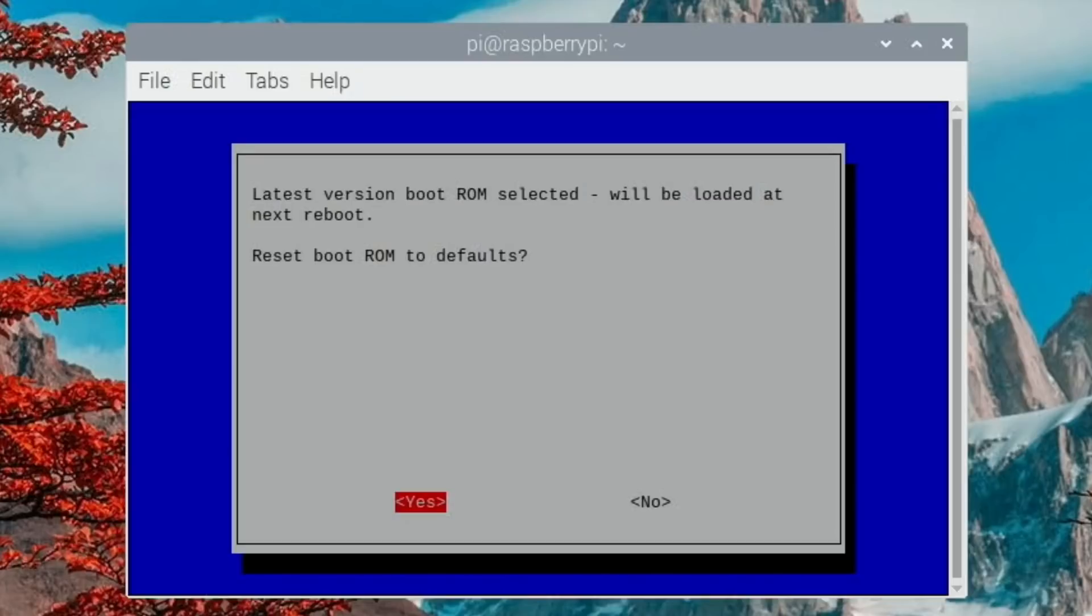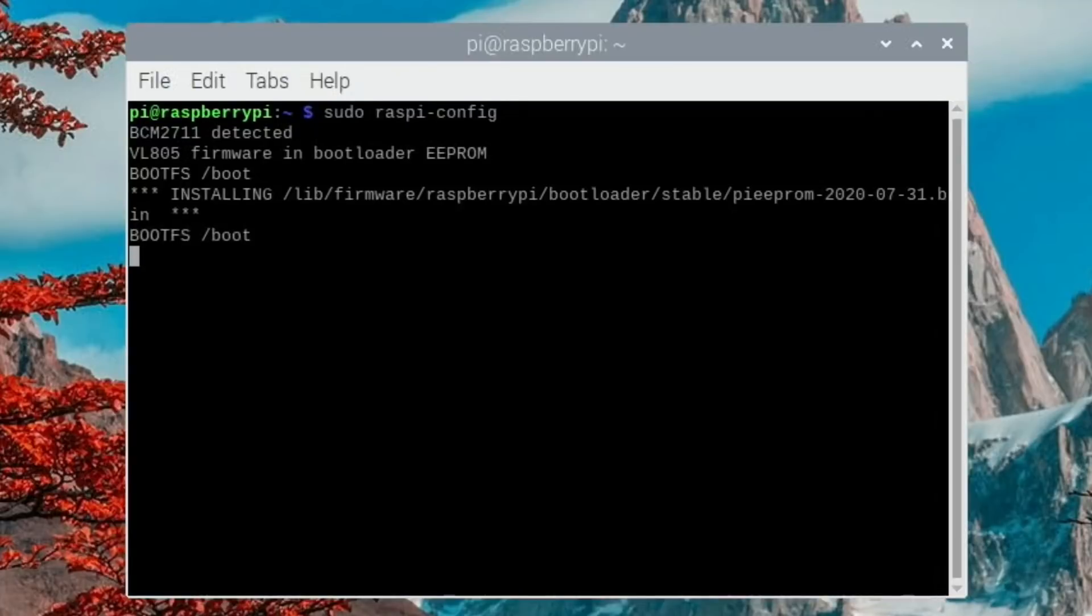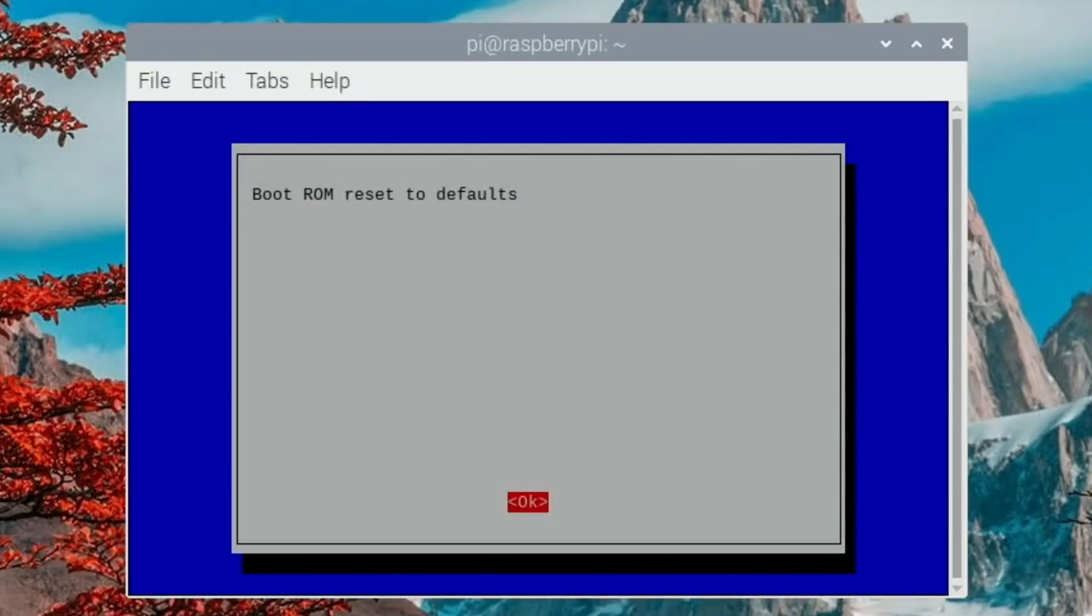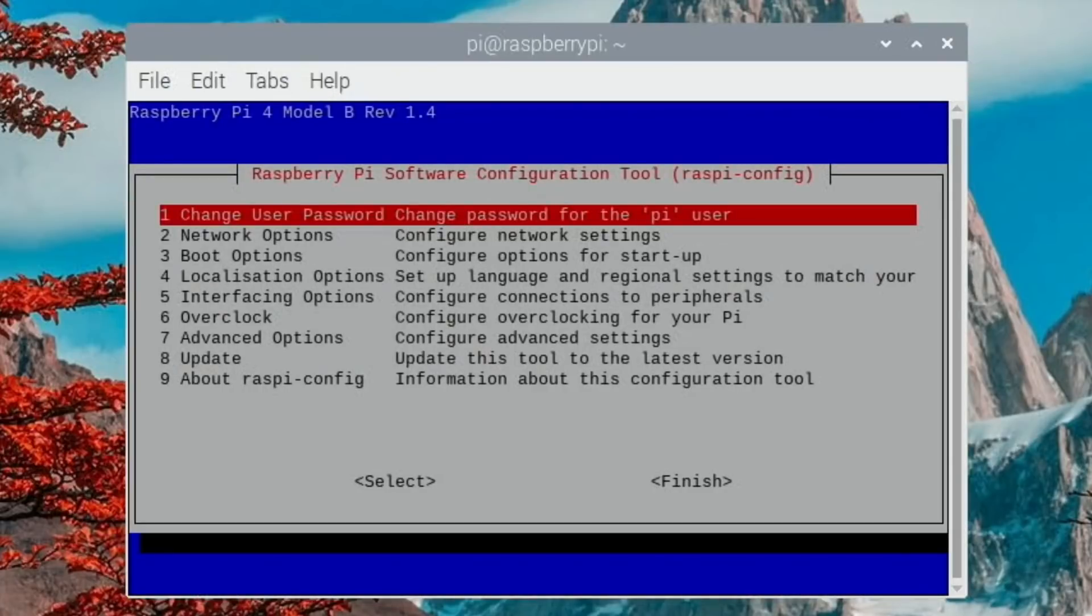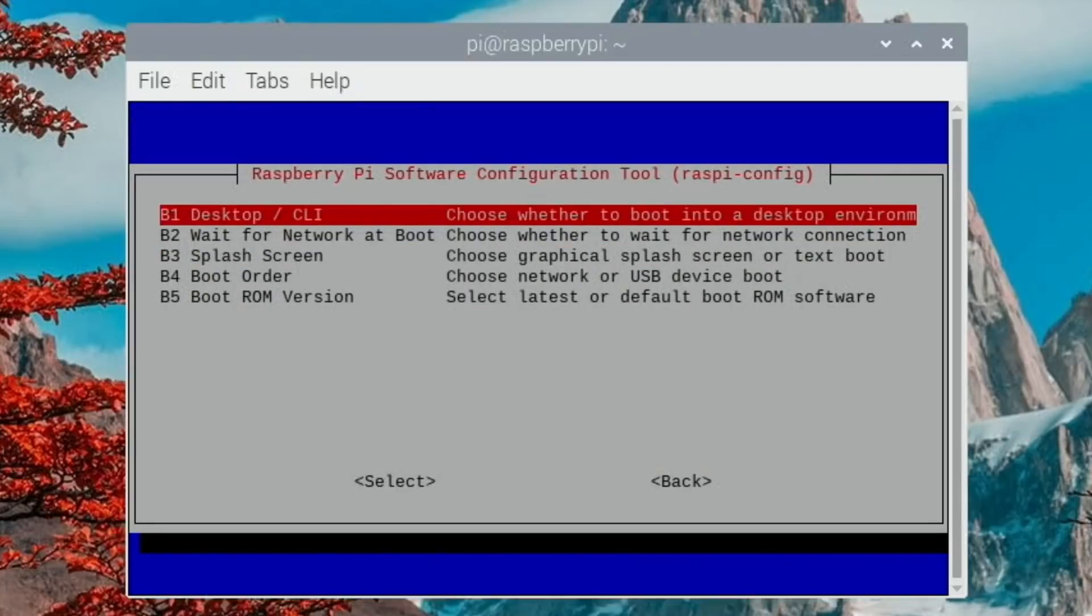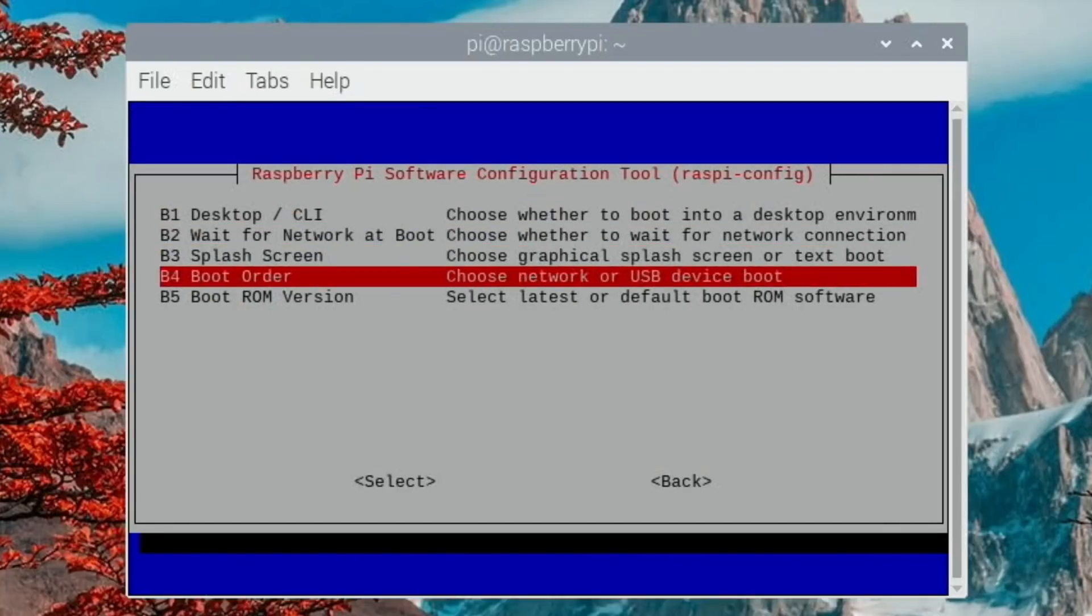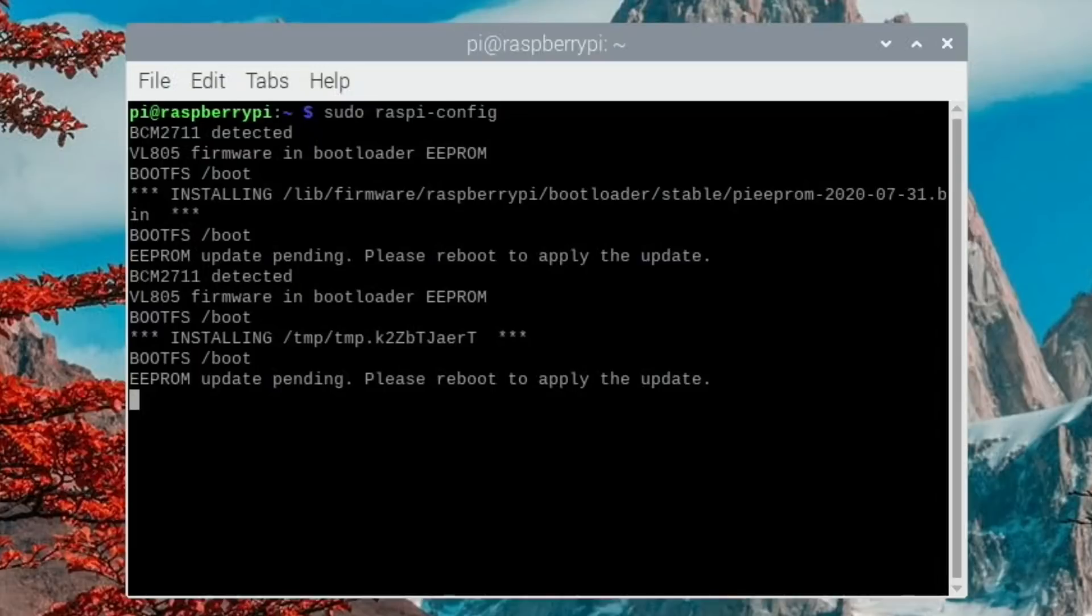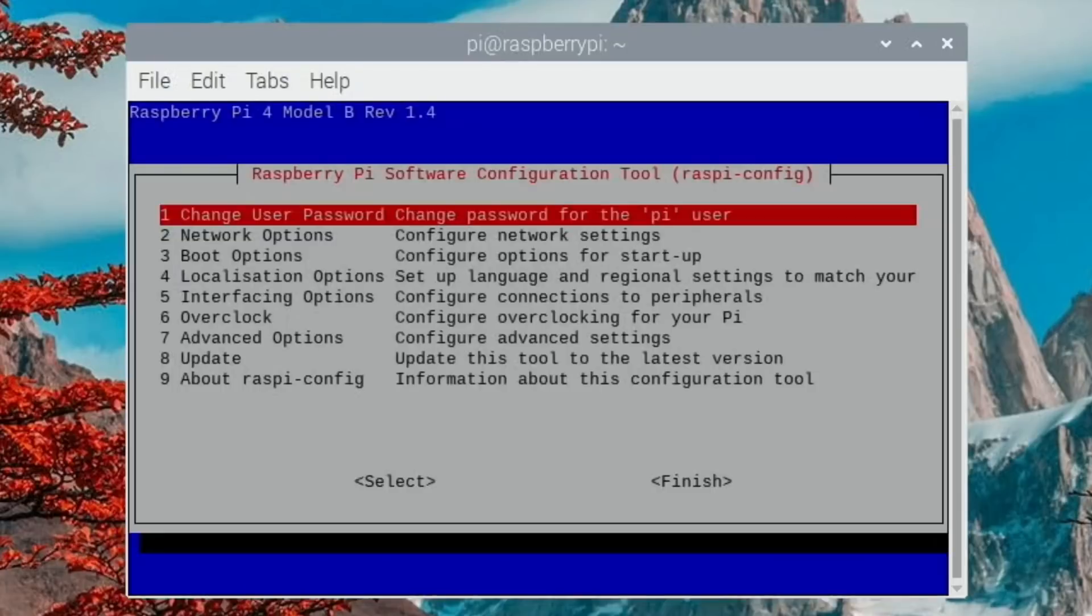Latest version selected will be loaded at next reboot. Reset boot ROM to defaults, yes. It said installing, so now we get boot order. USB boot - USB device is default boot device. Right, let's see what happens now then.